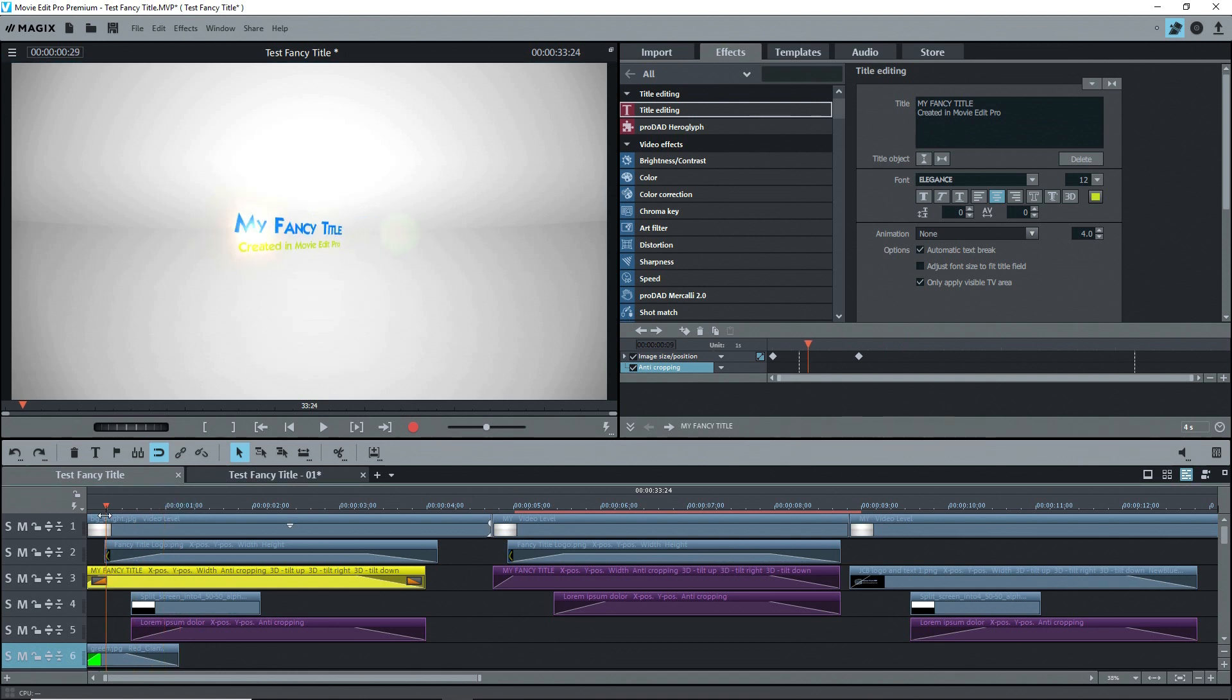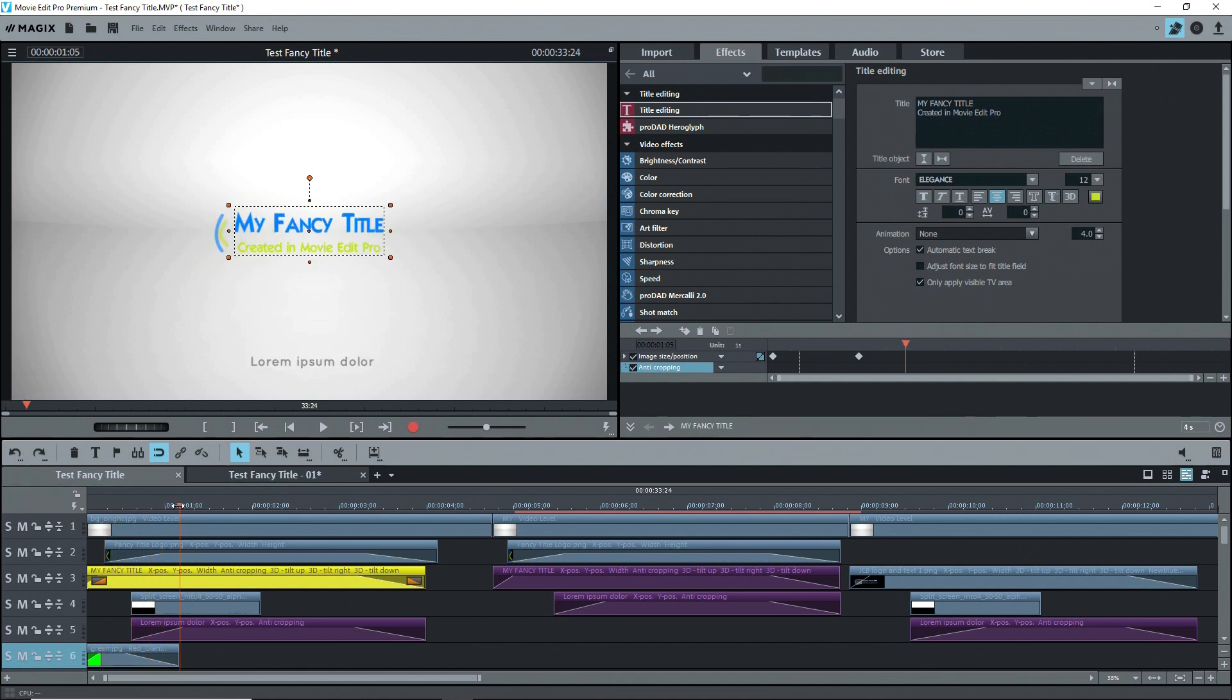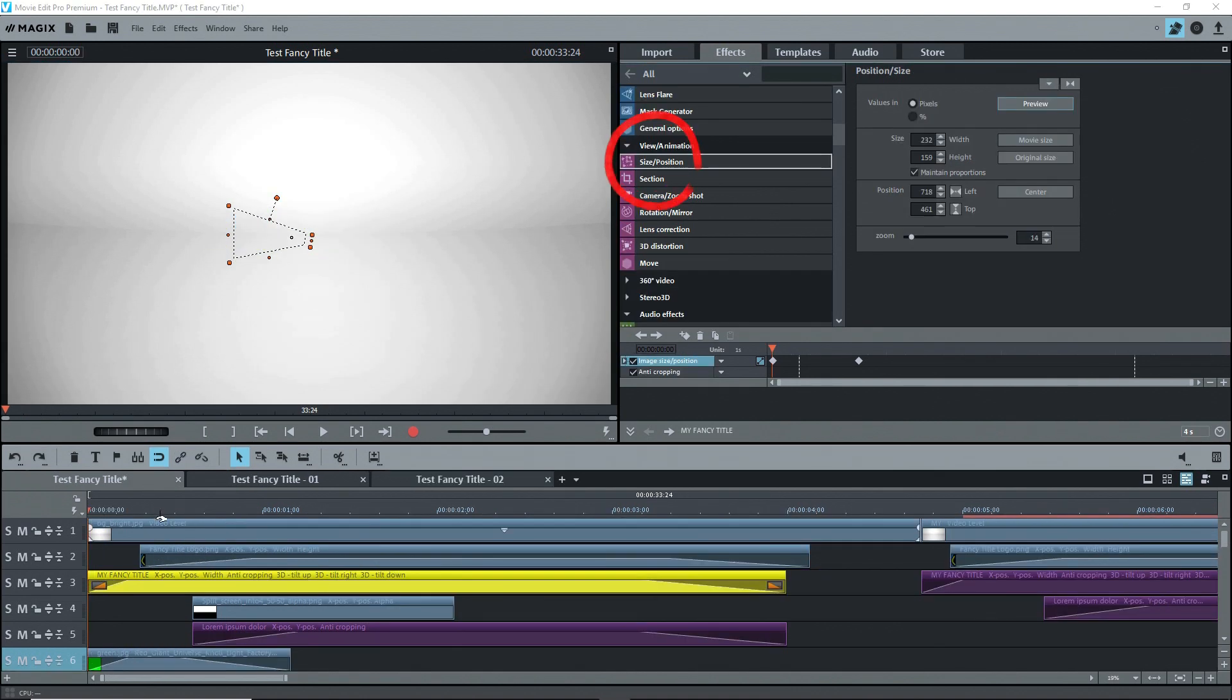I made the logo and the text move by using the movement effects. Starting with the title, and looking at Effects, Movement Effects, Size, Position. Note that I'd already positioned the title where I wanted it when I created it.